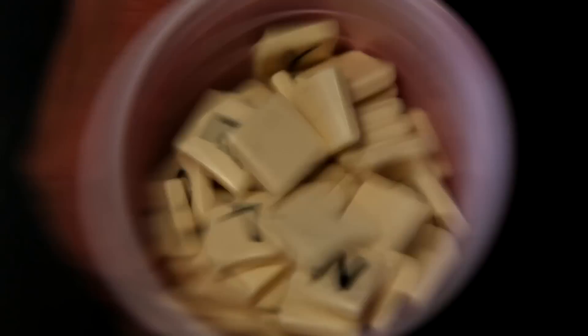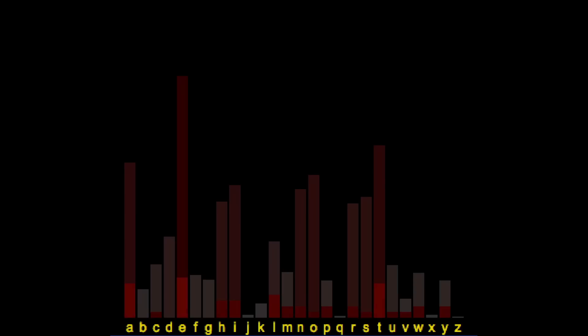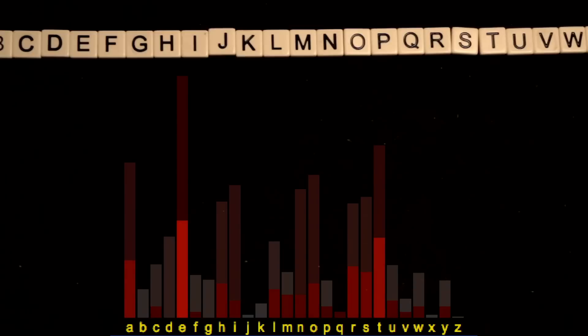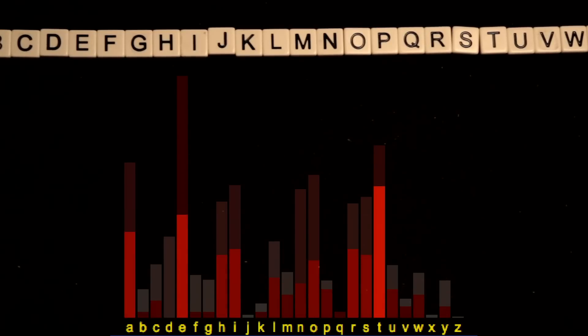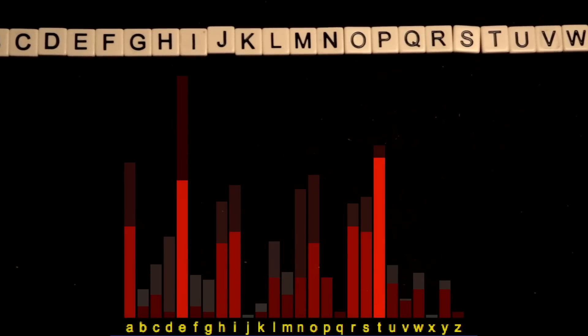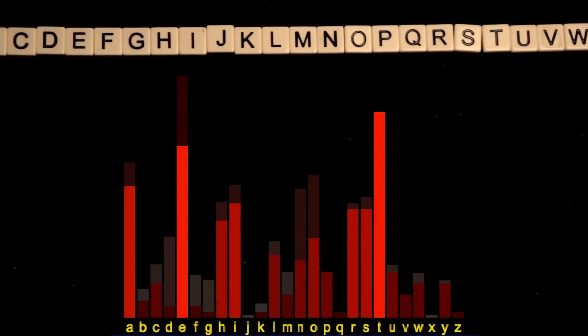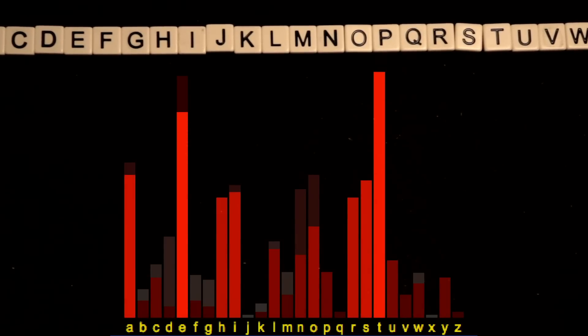But next, Shannon applies this exact same logic to actual English text, using statistics that were known for letters, pairs, and trigrams, etc.